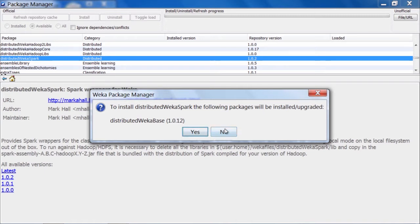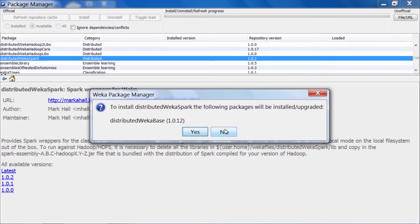At this stage, I'll click No because I already have this installed, and we won't show it installing at the moment because the download is fairly large for Distributed Weka Spark, and it'll take a little while.